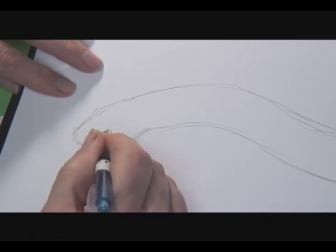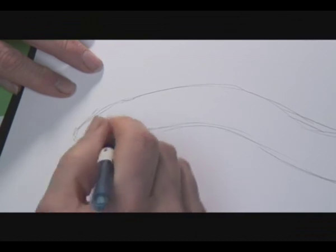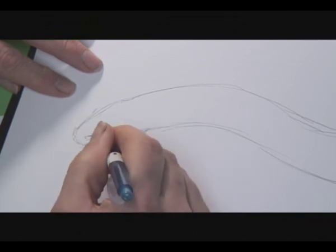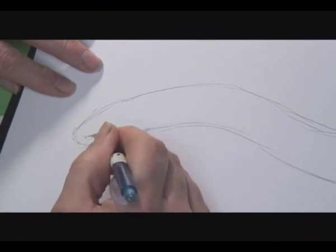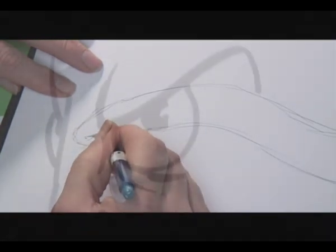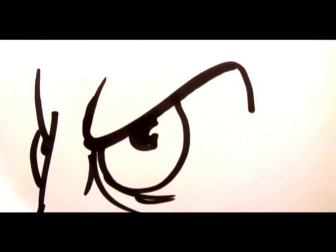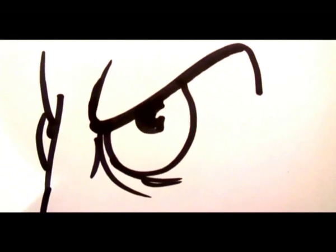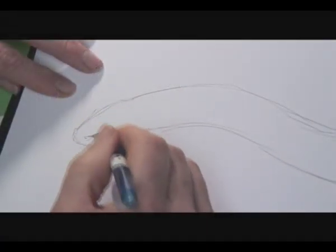But that's only because we're used to cartoon characters. Cartoon characters, if they've got a heavy brow like that, it makes the cartoon character look angry.